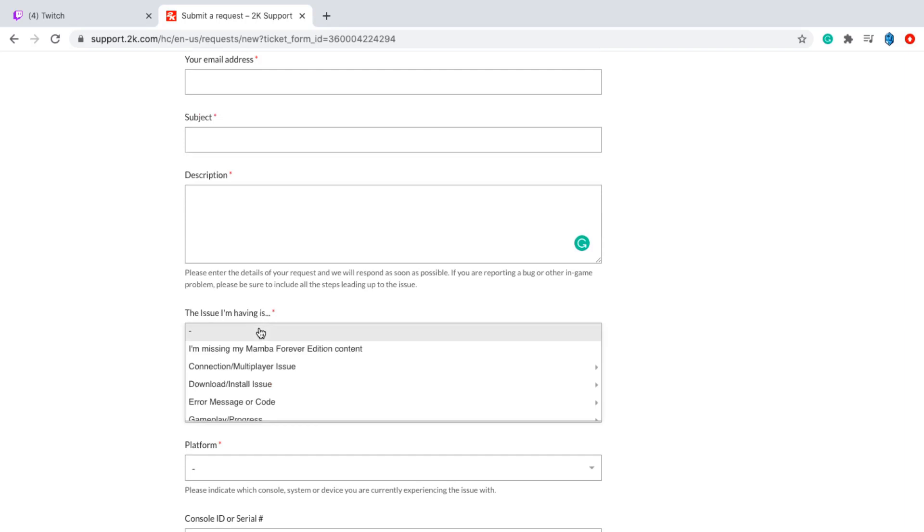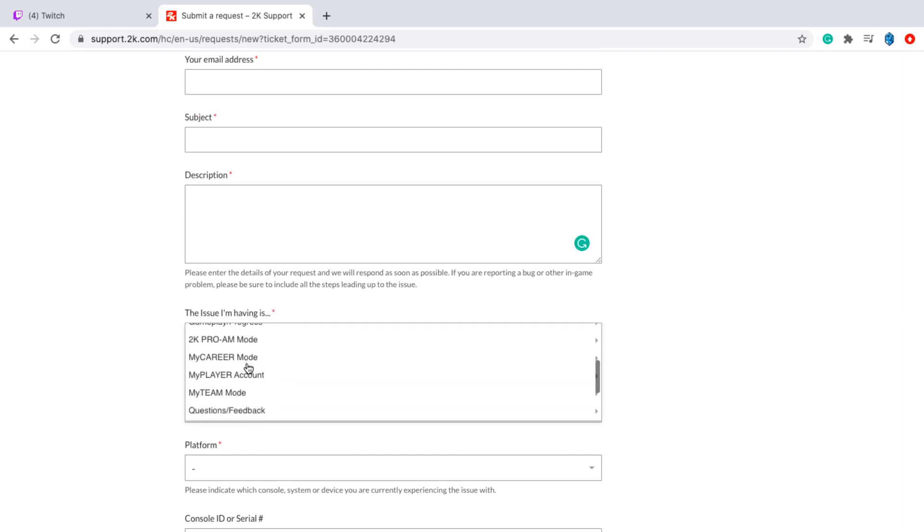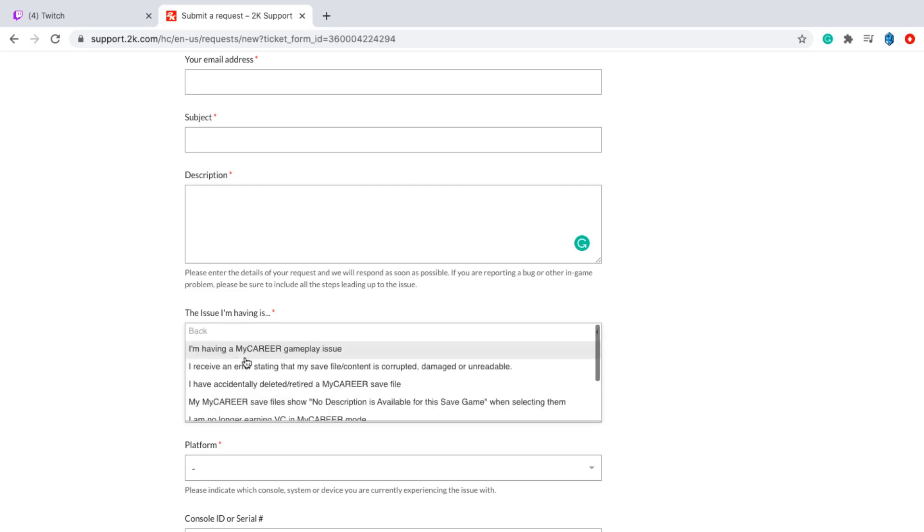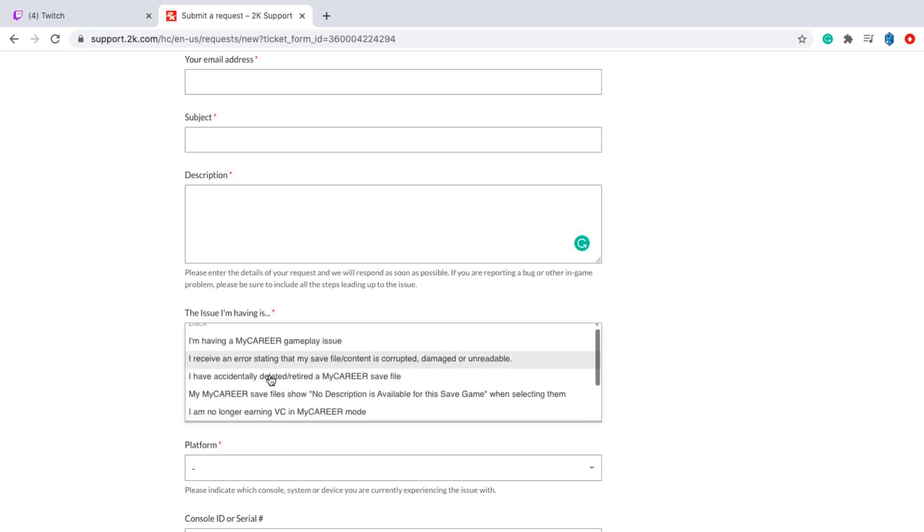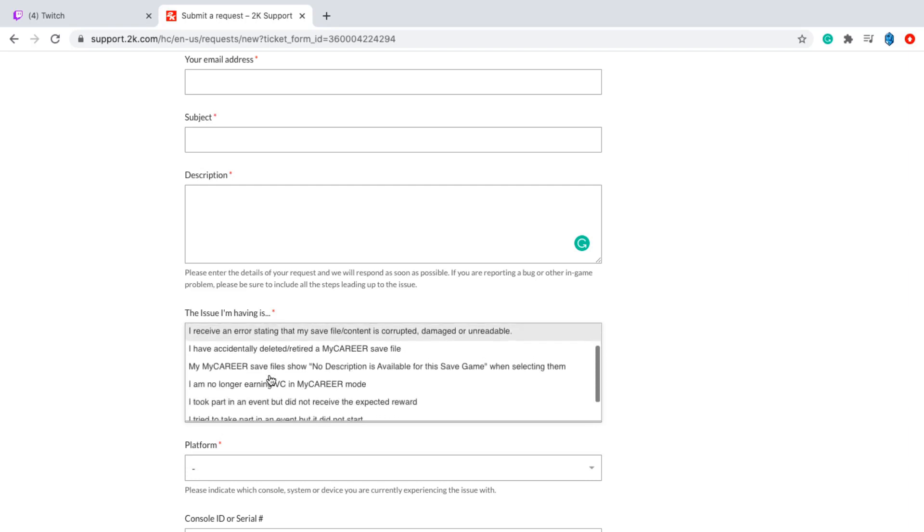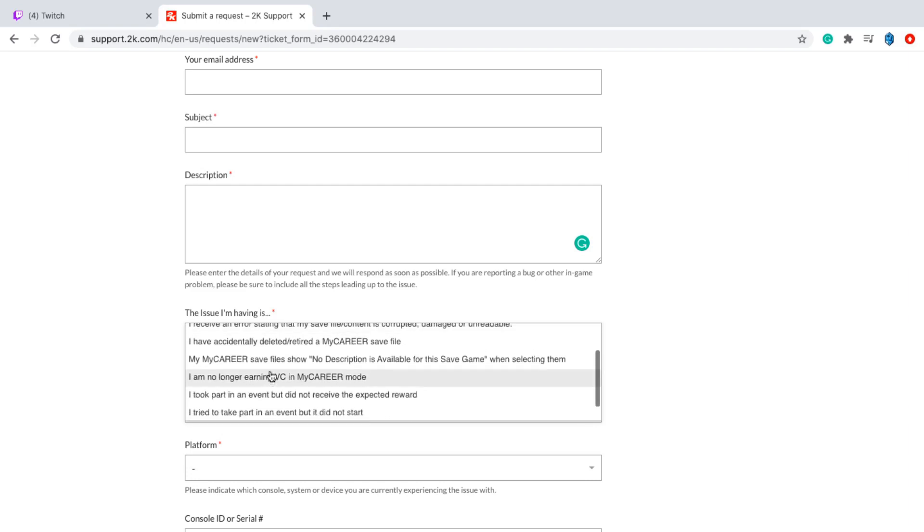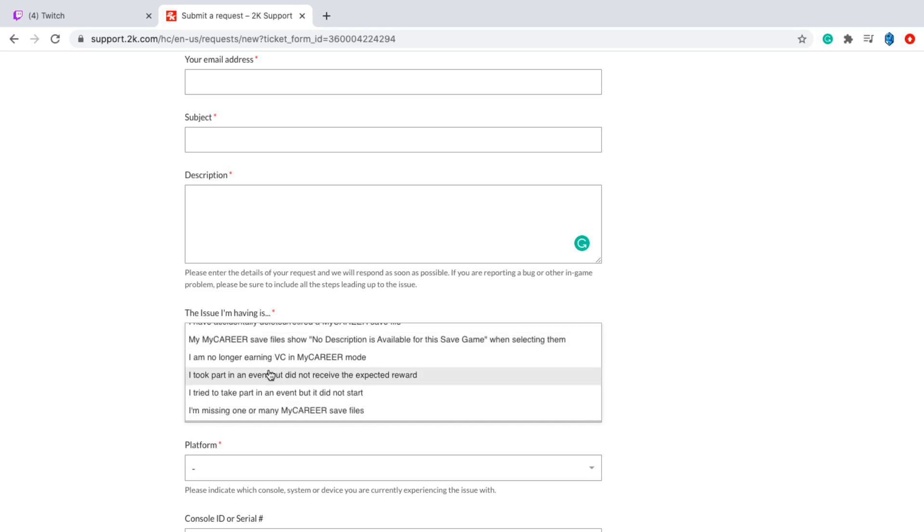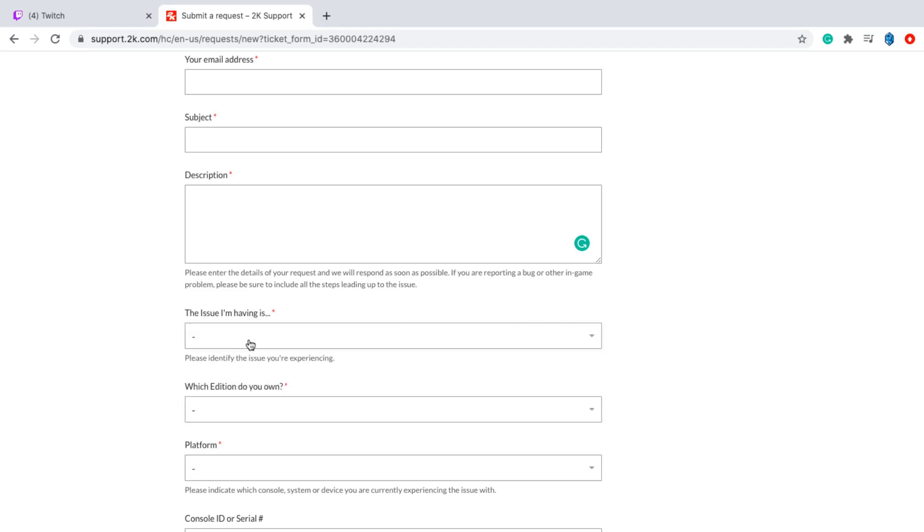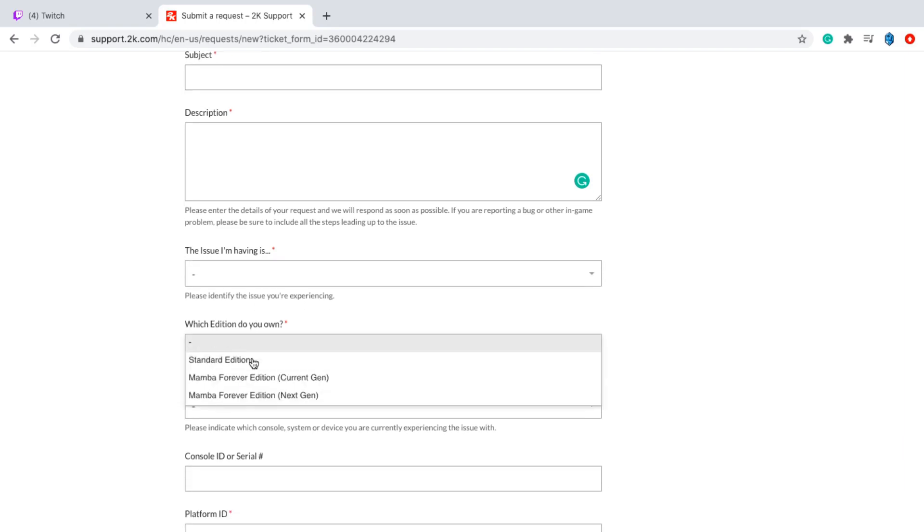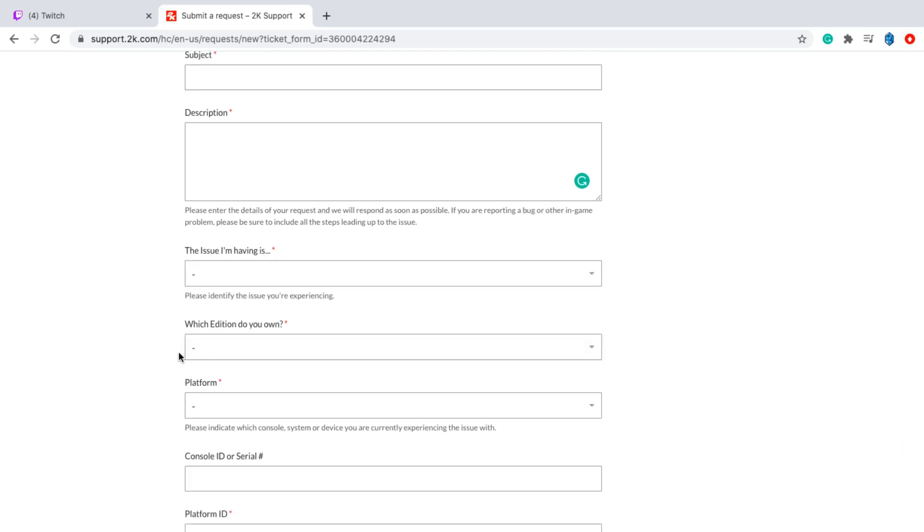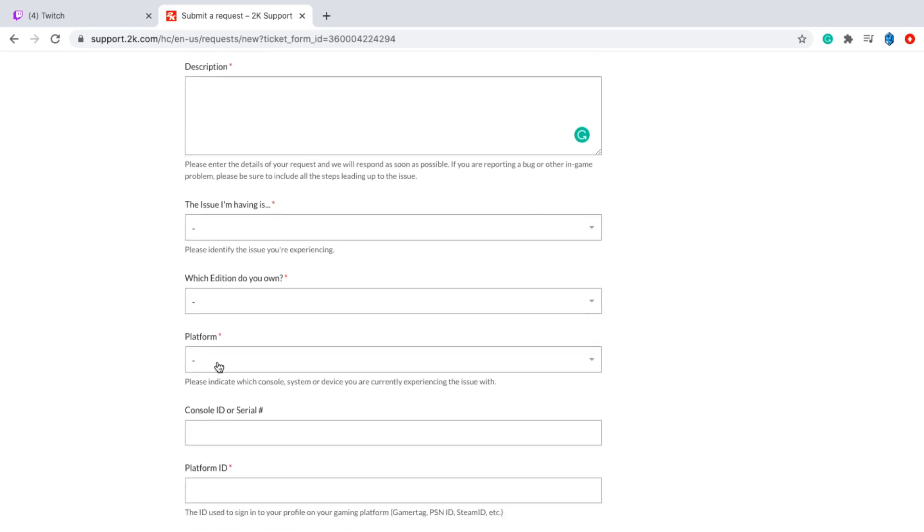So for the issue you're having, there should be something here. Gameplay, there should be My Career. So it's going to be My Career mode here. And then there should be one where it's something to do with ban. I'm not exactly sure which one it is. It might not be in My Career mode. But anyway, which edition do you own? It doesn't matter. You guys put whatever you have there.